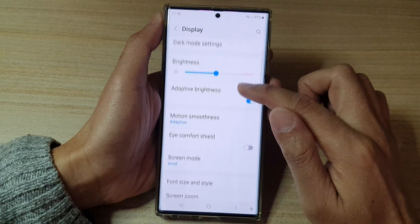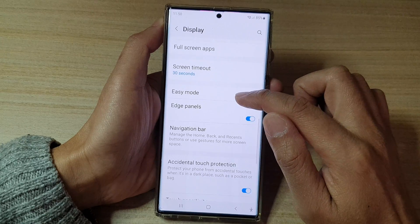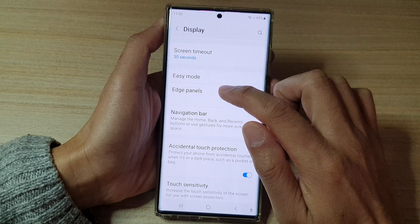Then swipe up to scroll down, and in here tap on edge panels.